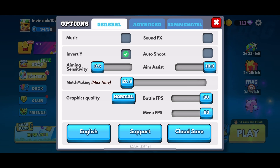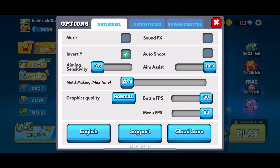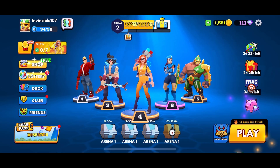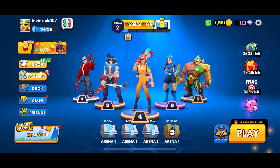And this is how you can enable invert Y on Frag Pro Shooter Game. Thank you for watching Make Gaming Easy. Hope this video was helpful.